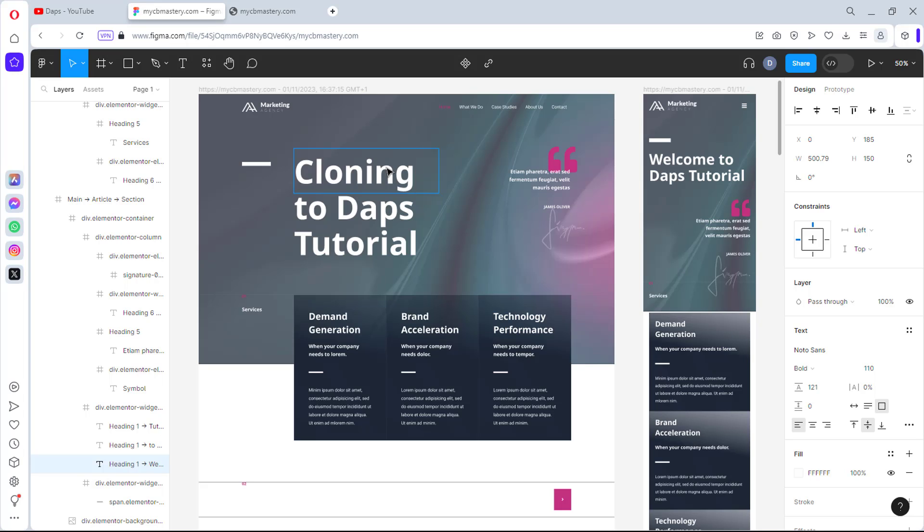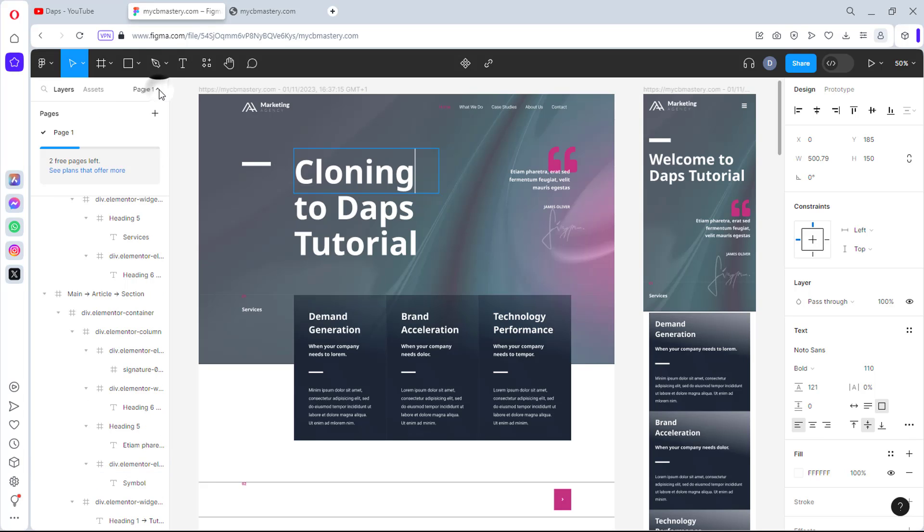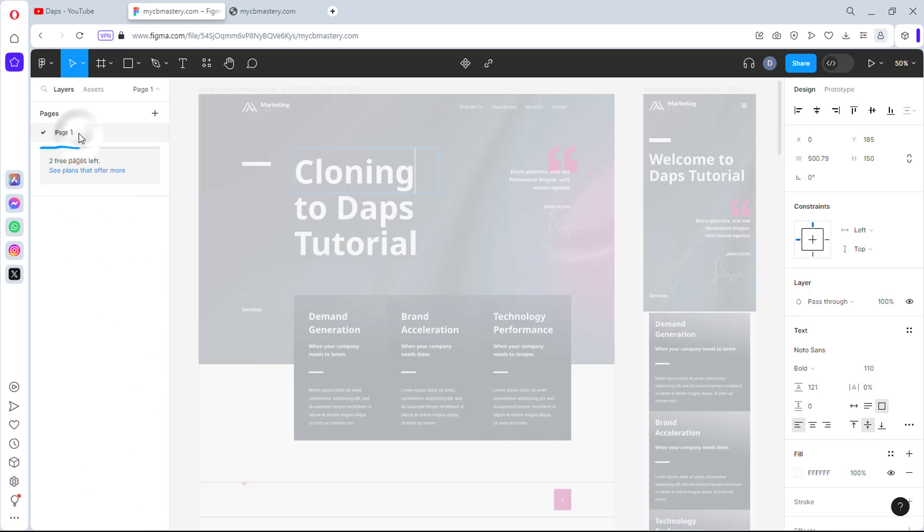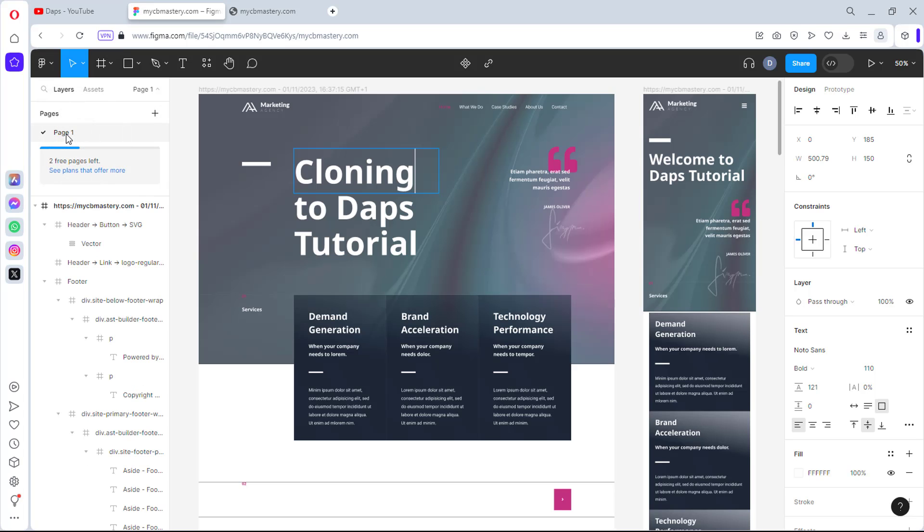I have a tutorial I have done in time past for you to clone existing Figma designs like this to a WordPress website. So if you're interested in learning that, I will leave a link in the video description and also on the screen right now for you to see exactly how that is done. So this is just page one. You can come as you can see here, we can click this. So you can see we have page one. I can literally just change this. I can call this my home page.